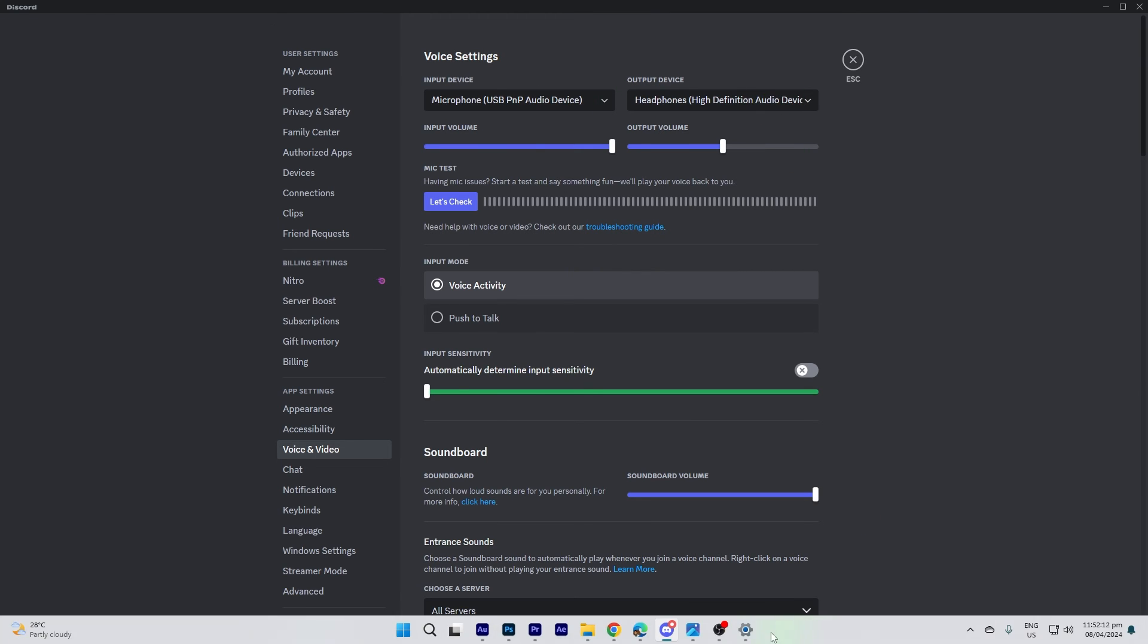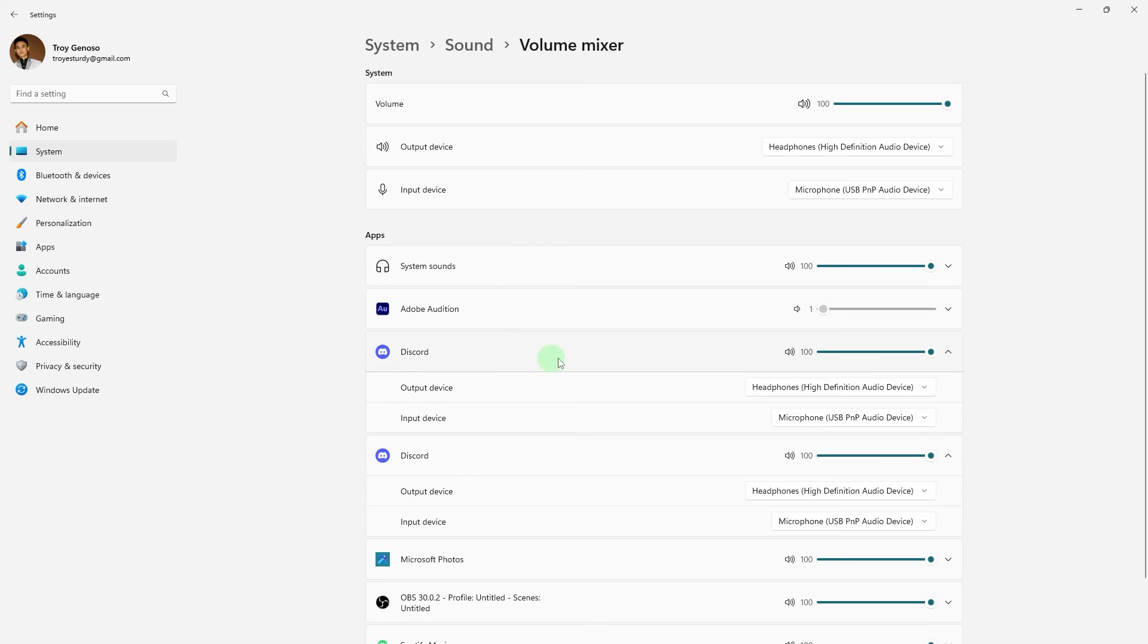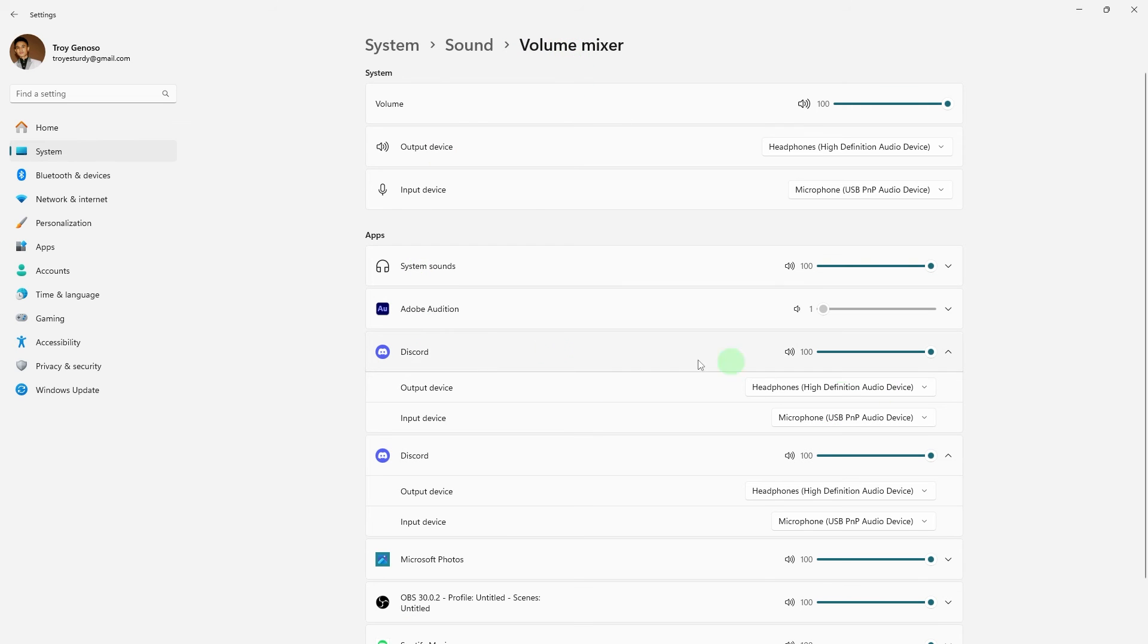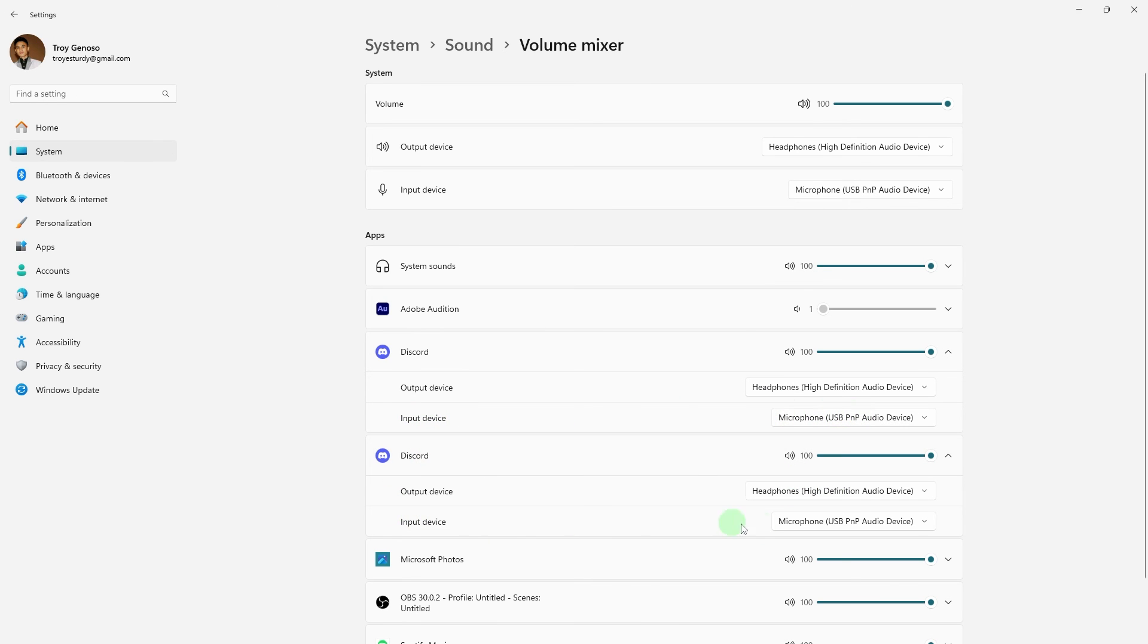Also in the settings of the volume mixer, ensure that the same devices mentioned above are selected for both input and output.